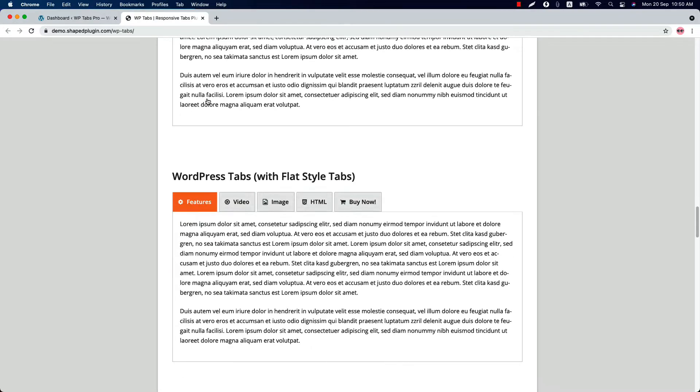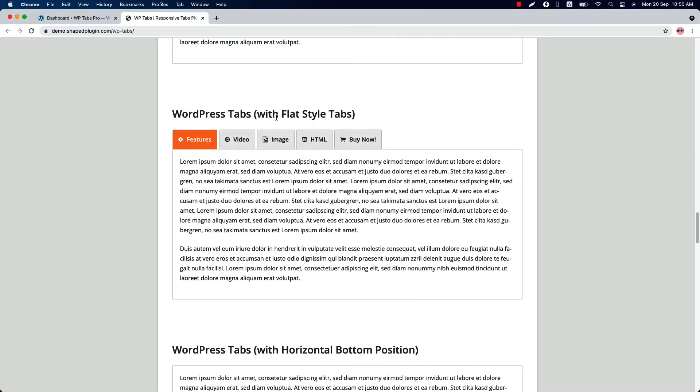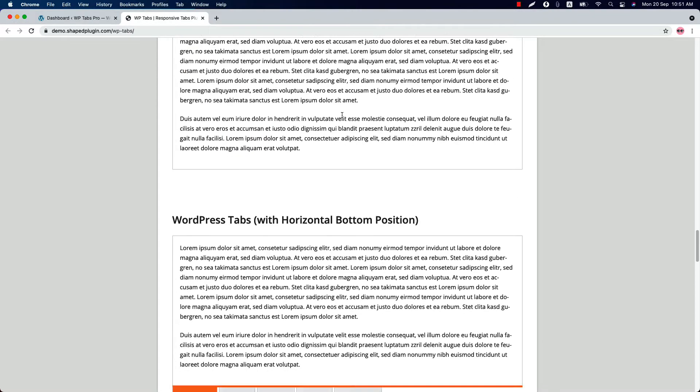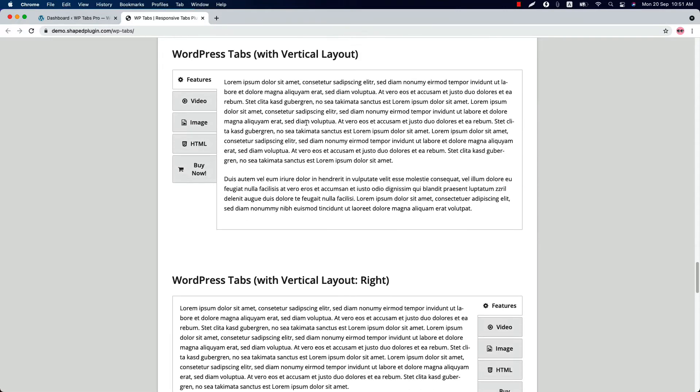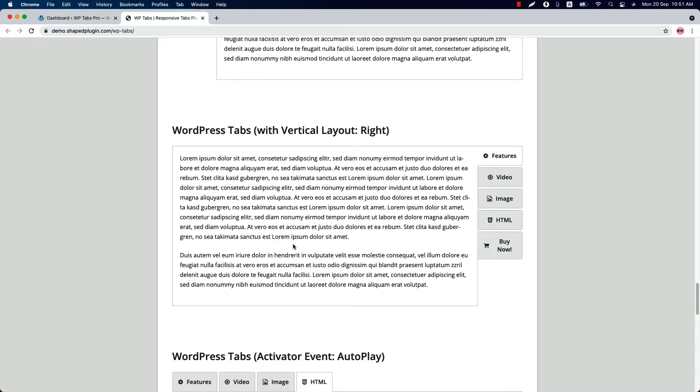This is WordPress tabs with flat style. This is WordPress tabs aligned horizontally bottom. You can showcase the tabs vertically left aligned and also you can align the tabs to the right.